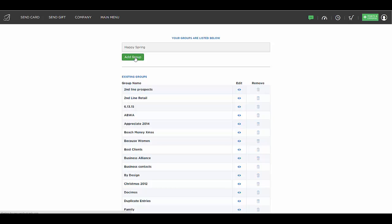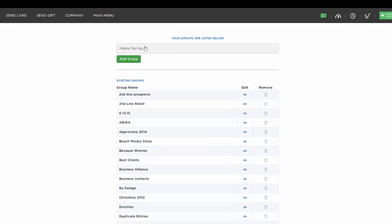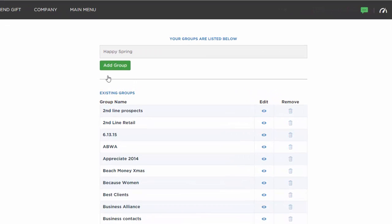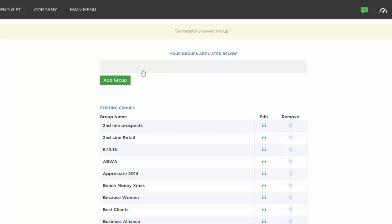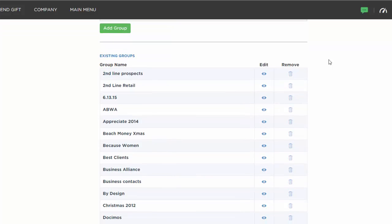So we're going to add our group name and that's as easy as it is to type your name and hit add. Now you'll notice you can also edit the name of a group at any time or remove a group if you don't need that group in your system anymore.